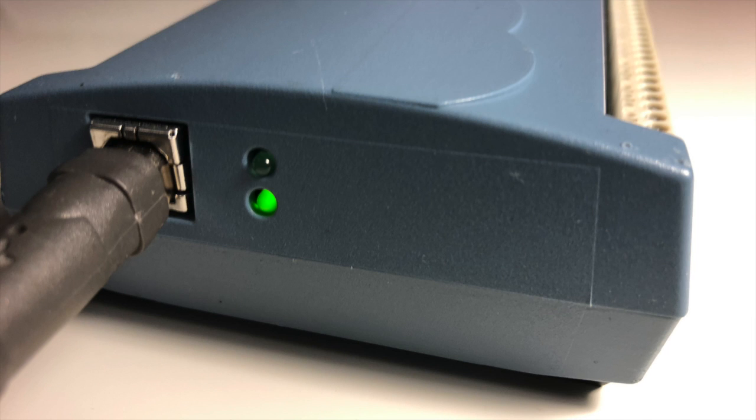You will notice that the power indicator light has come on, but the status indicator light will still be off because the communication between the two devices has not been established yet. You need to install and set up the external USB 3102 box on the analyzer.